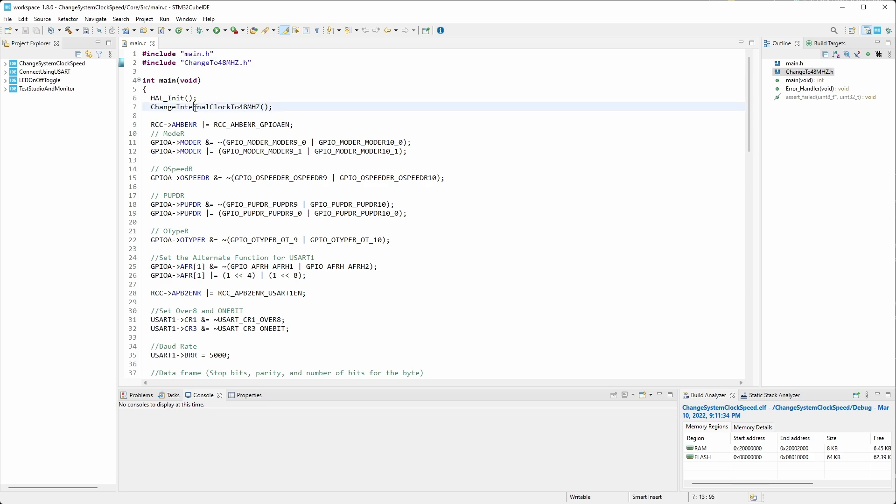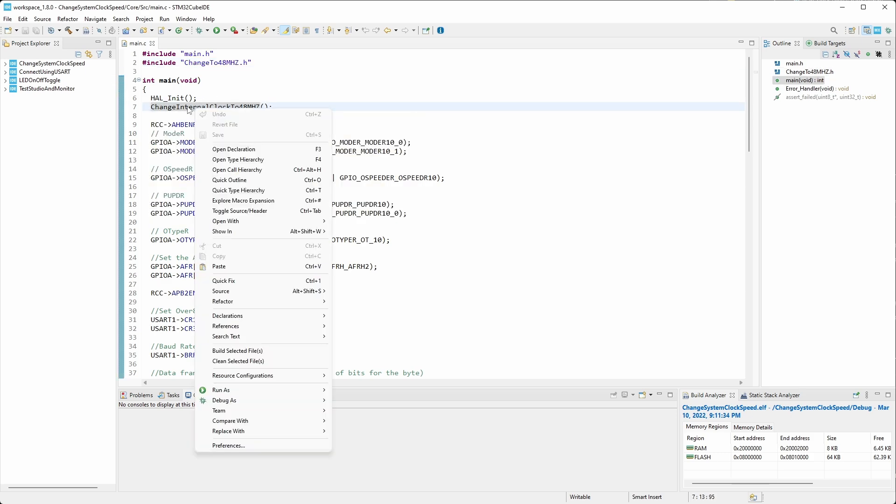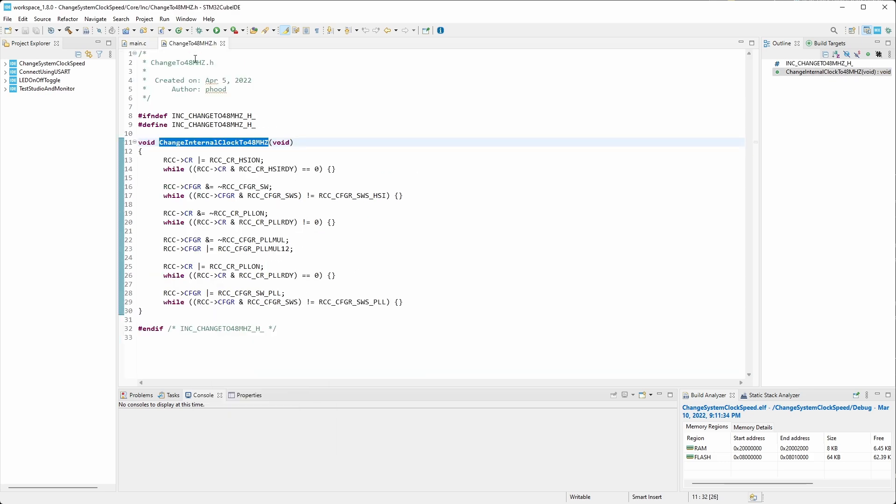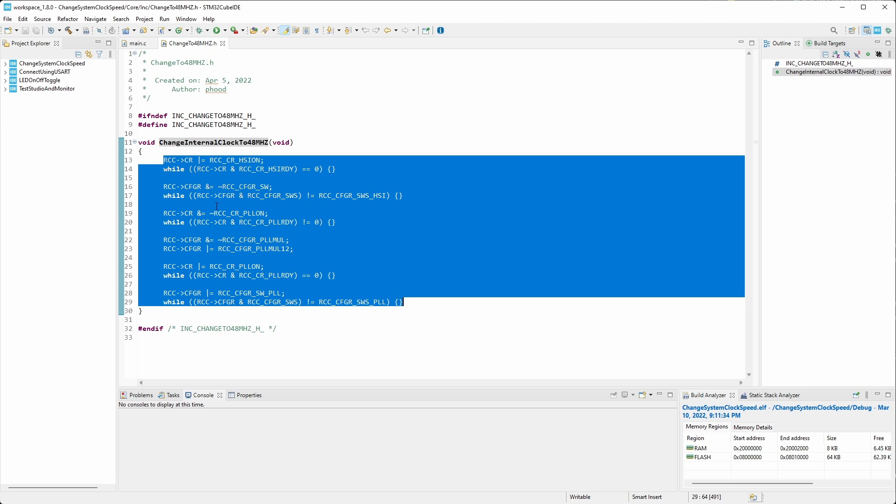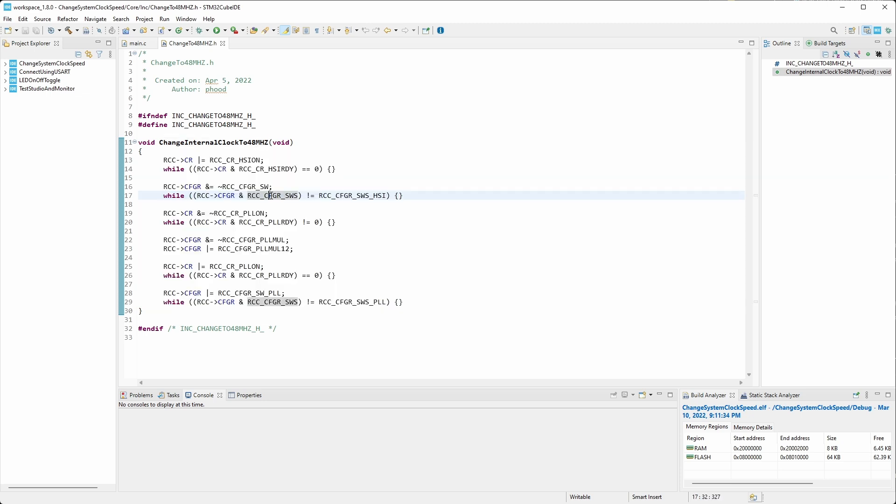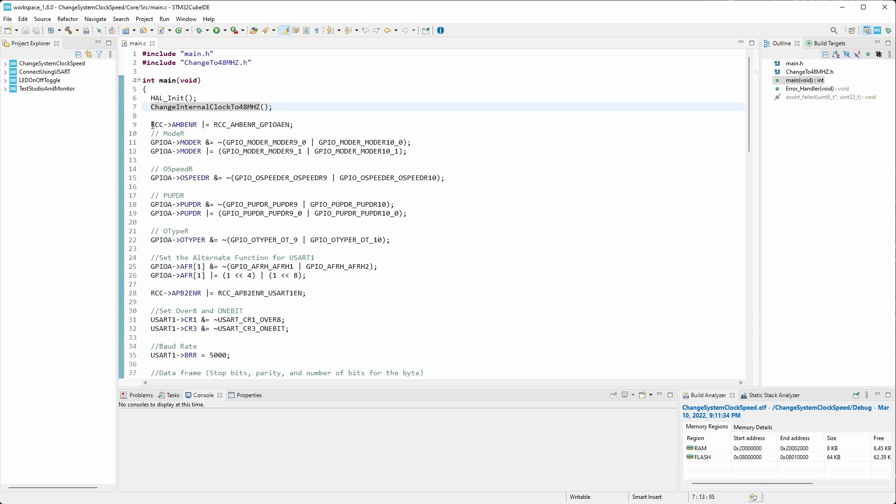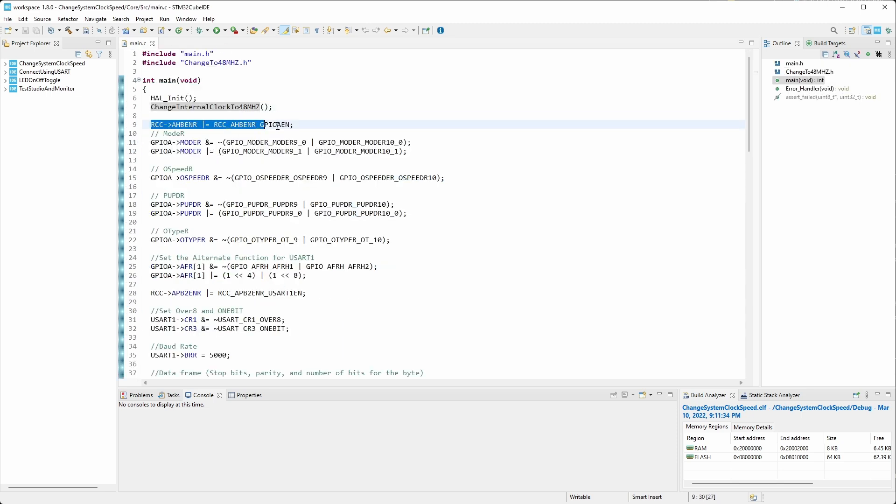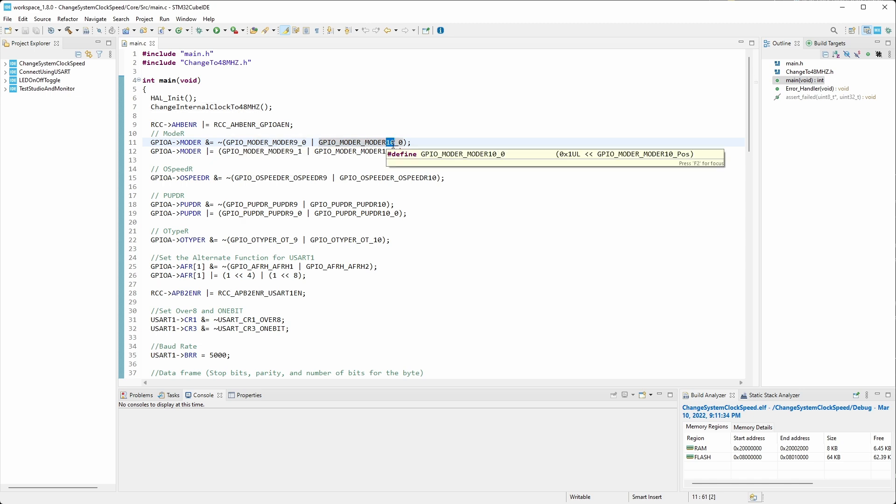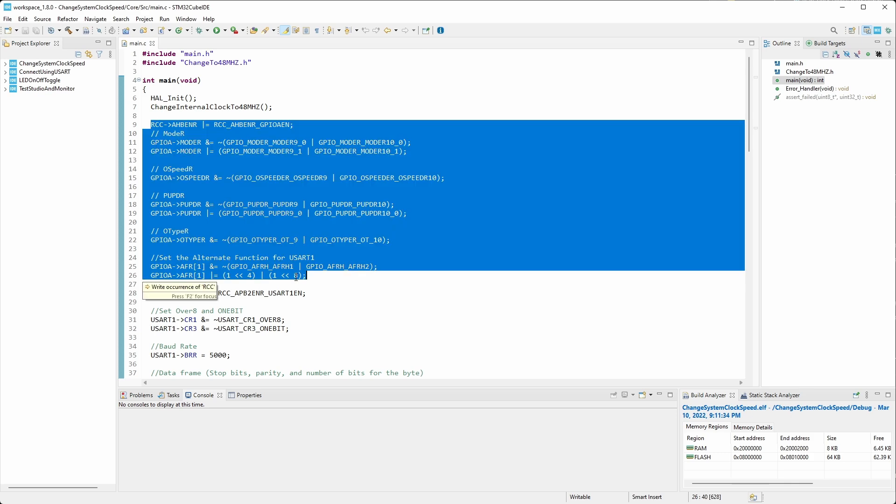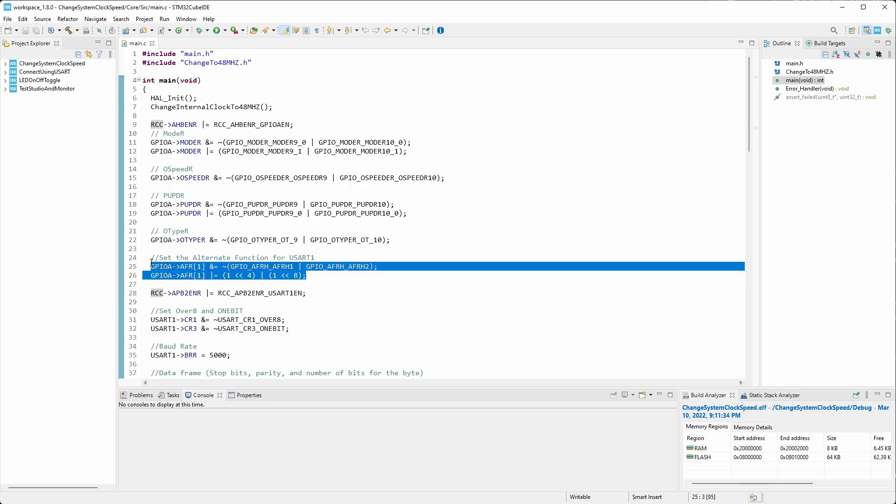We can go to that function by clicking the right mouse button and going to open declaration. This is the code that allows us to change the internal clock speed to 48 megahertz. We enable GPIO A because pin 9 and pin 10 of GPIO A is reserved for the USART 1 transmit and receive pins. So we're setting those two pins up as the alternate function for the USART 1.